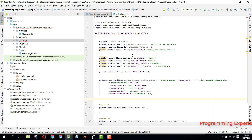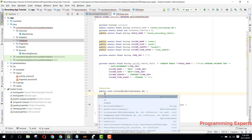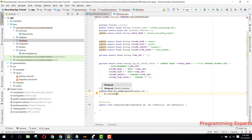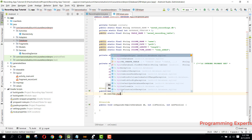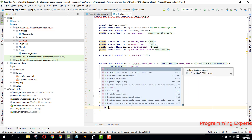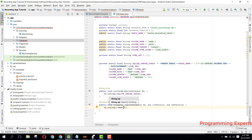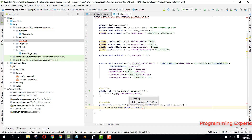Now we need to go to our onCreate method and here we can write db.execSQL and pass our SQLITE_CREATE_TABLE. Inside our onUpgrade method we can say db.execSQL and inside this execSQL we can say 'DROP TABLE IF EXISTS' plus TABLE_NAME.